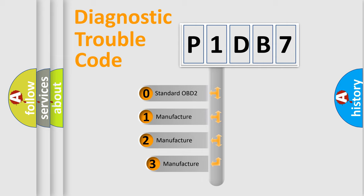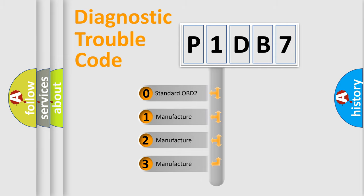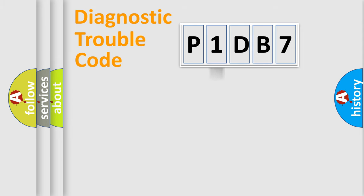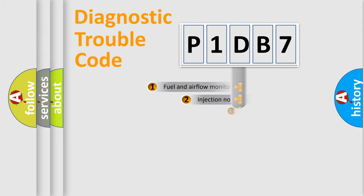If the second character is expressed as zero, it is a standardized error. In the case of numbers 1, 2, or 3, it is a more specific expression of a car-specific error.